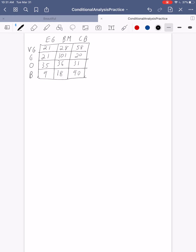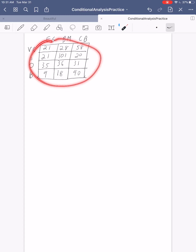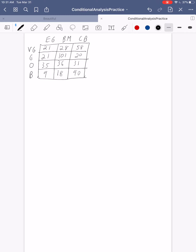There is our data so we can reference it as we work. Remember, this is a two-way table, and as soon as you see a two-way table, you want to annotate it with all the row and column totals. Let's get the row totals first. You should get 107, then 21, 101, and 20 gives you 142; then 35, 36, and 31 gives you 102; and then 9, 18, and 90 gives you 117.